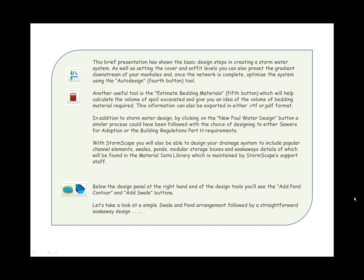Another useful tool is the Estimate Bedding Materials, which will help calculate the volume of spoil excavated and give you an idea of the volume of bedding material required. This information can also be exported in either RTF or PDF format. In addition to stormwater design, by clicking on the New Foul Water Design button, a similar process could have been followed with the choice of designing to either Sewers for Adoption or the Building Regulations Part H requirements.